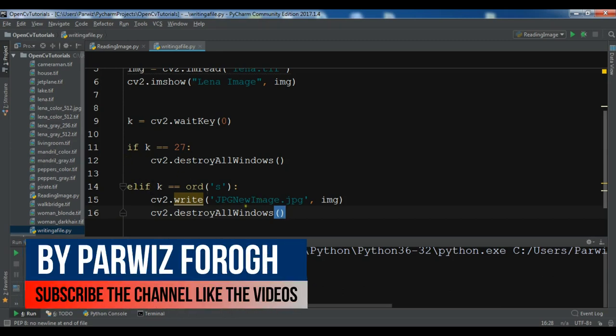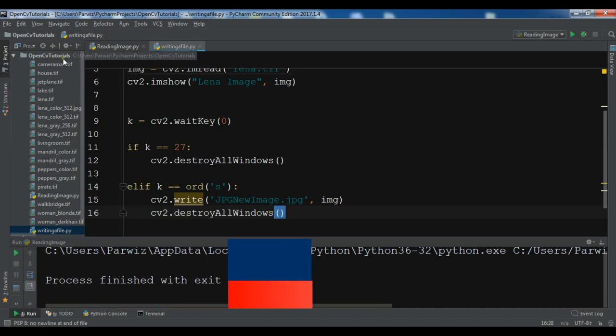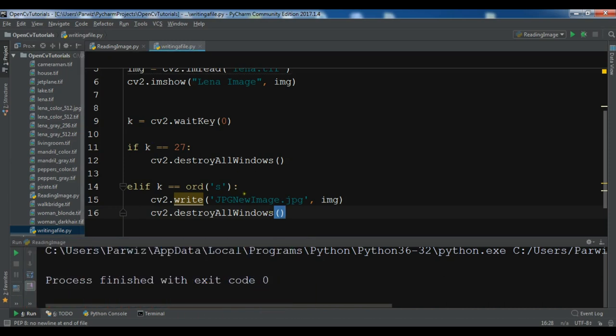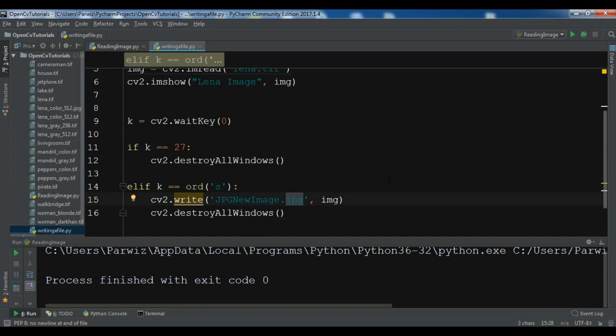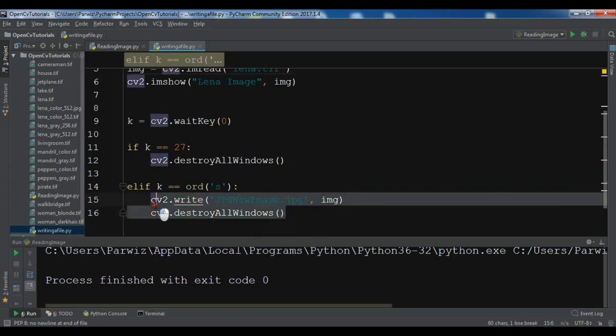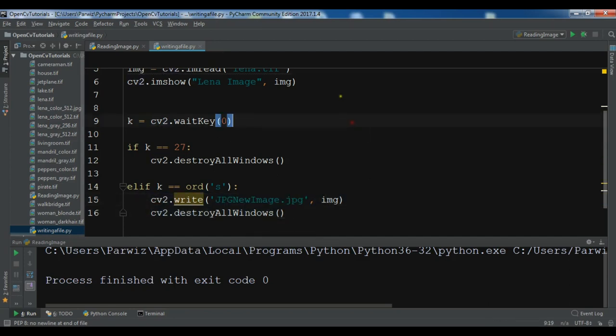...we are going to save the image in our directory. And we want to change the tif to jpg. And after that we are going to destroy all windows.